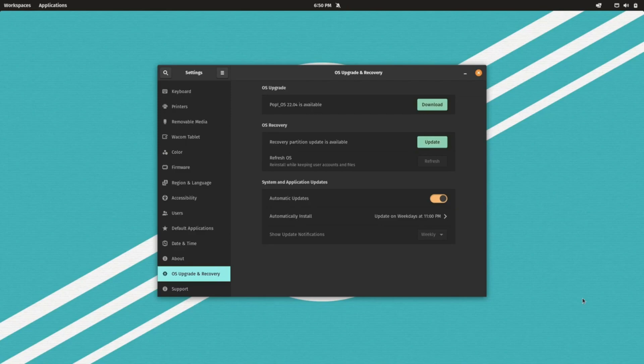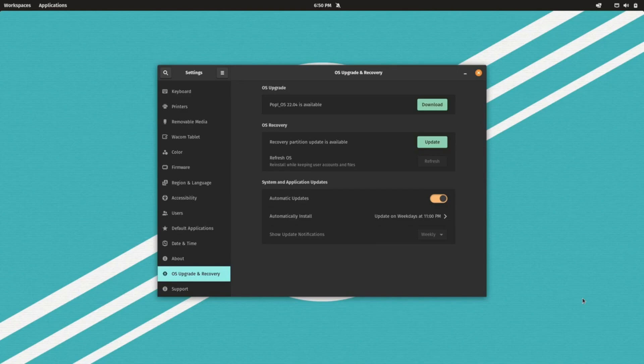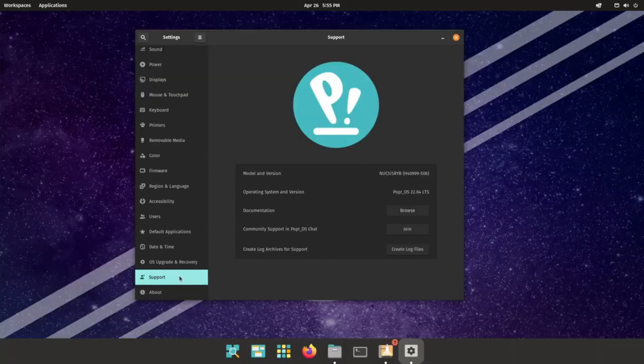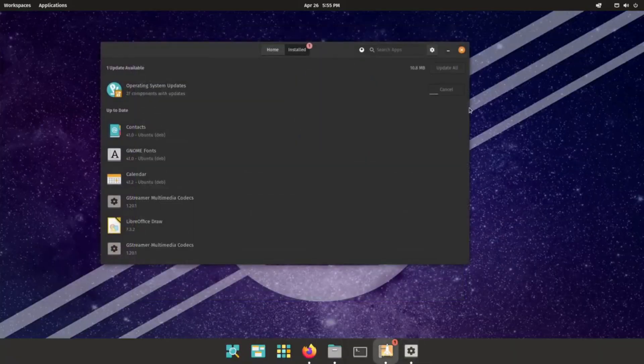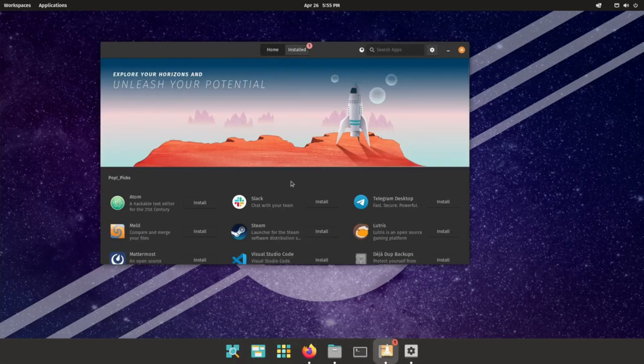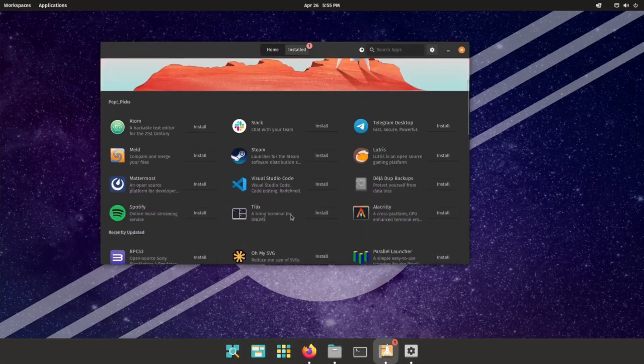A remarkable improvement that Pop has made is the bundling of NVIDIA drivers into the ISO image. In fact, during the download, you get to select between the standard Intel, AMD ISO image and one that ships with NVIDIA drivers for systems equipped with NVIDIA GPU. The ability to handle hybrid graphics makes Pop ideal for gaming. The latest version of Pop is Pop 22.04 LTS based on Ubuntu 22.04 LTS.